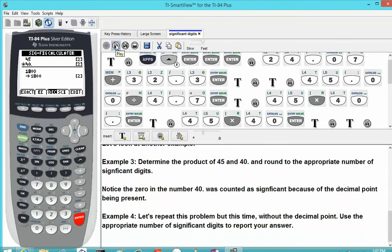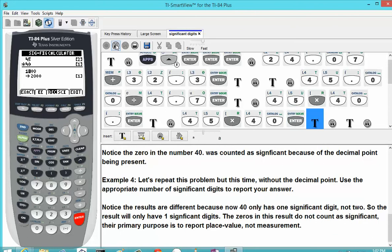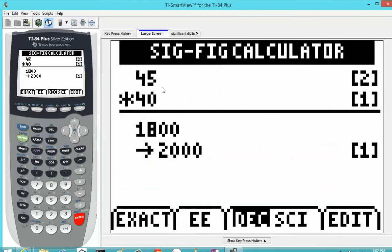The next example repeats these numbers in the product operation, but this time without the decimal point. We'll see a difference in the result. We type in 45 as normal, and this time we type in 40 without the decimal point. Notice we only have one significant digit in our result. 45 still has 2, but 40 without the decimal point only has one — that zero is counted as a placeholder. When you do the product, you get 1,800 again, but rounded to the appropriate number of significant digits, we round up to 2,000. These zeros are placeholders; the 2 is considered significant, and there is only one significant digit in the result.